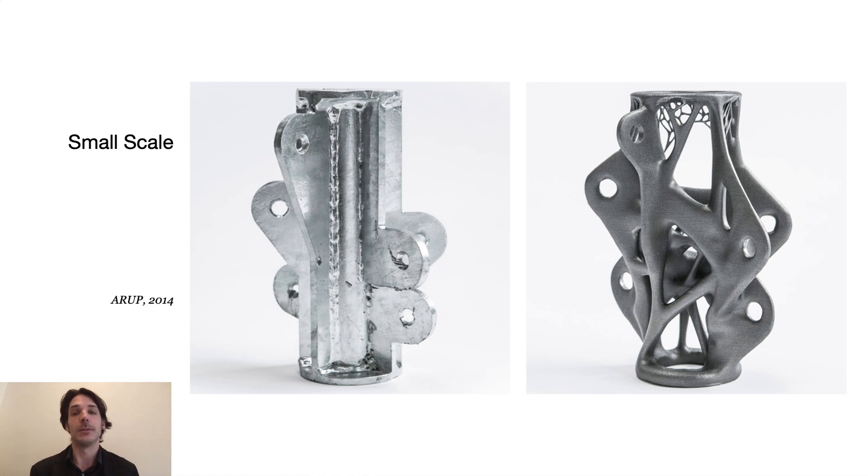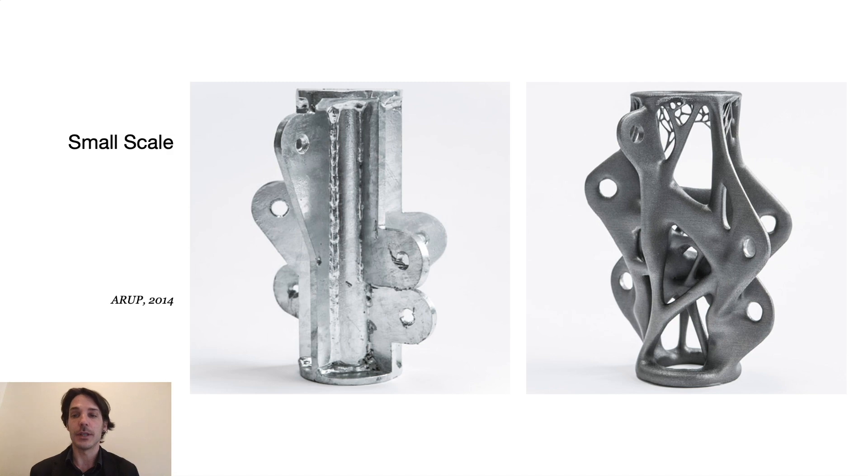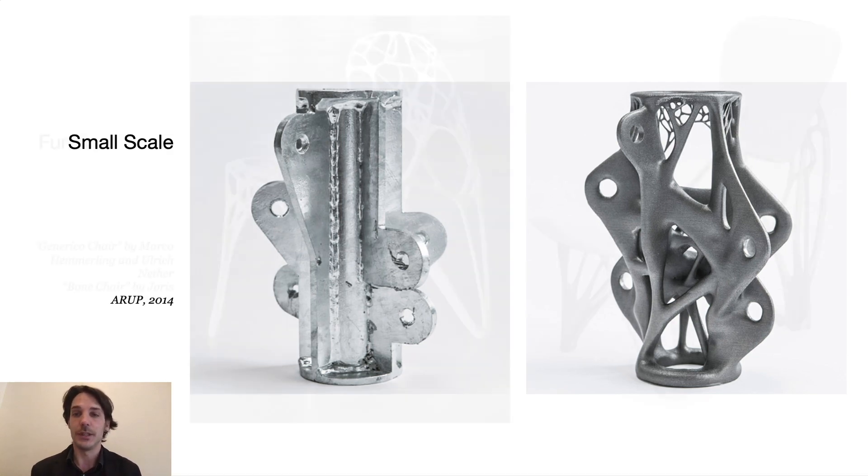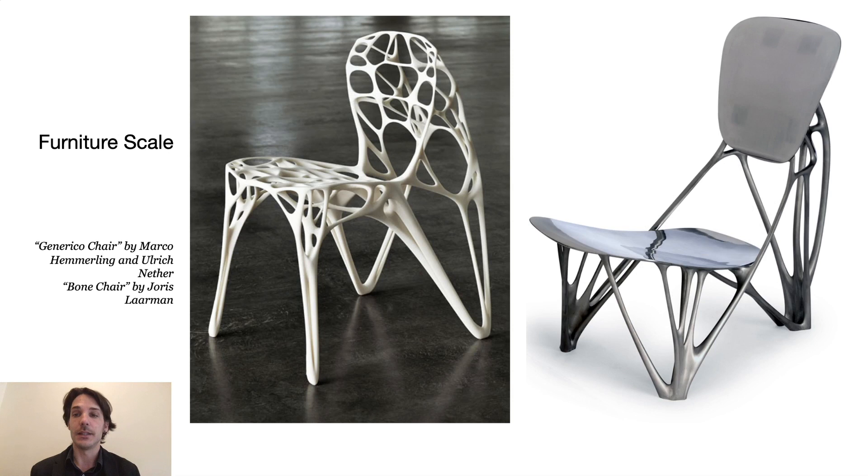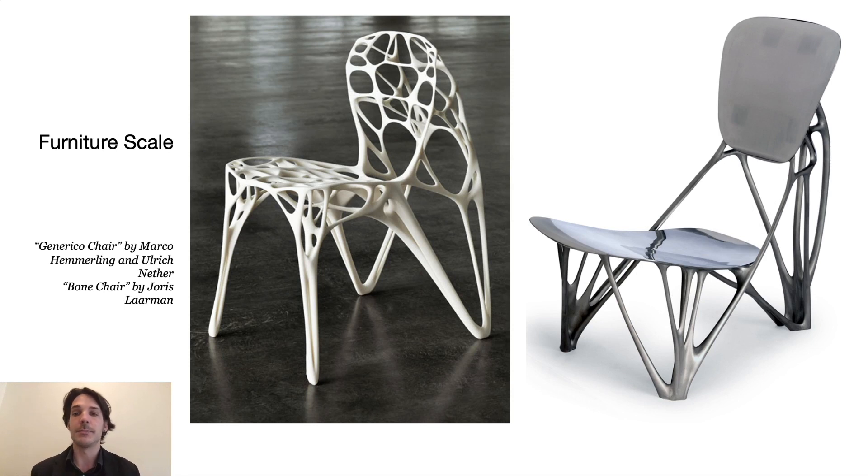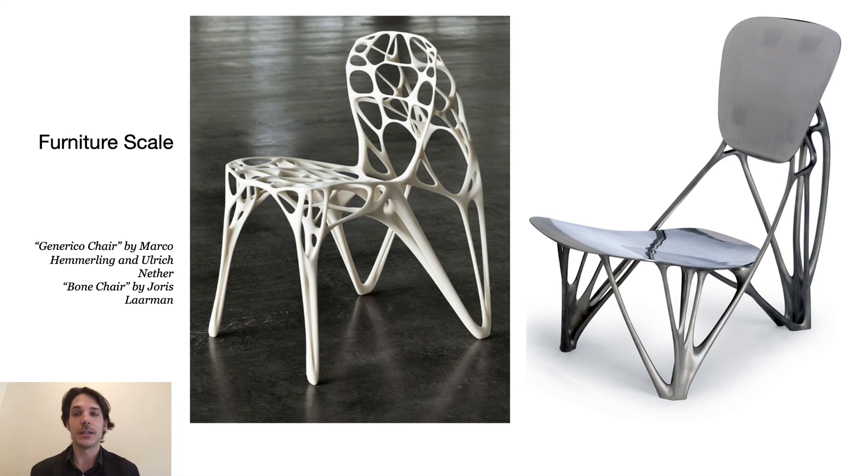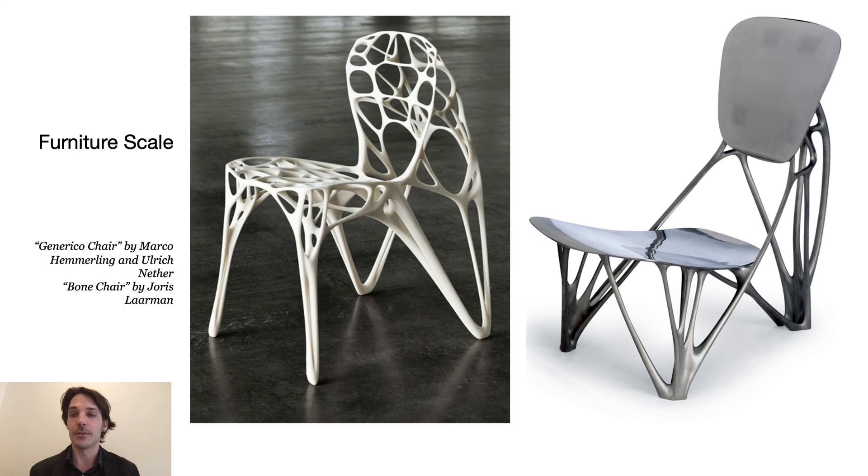We see here the now famous example of a node in a bar cable structure developed by Arup in 2014. At the slightly larger scale of furniture where the product still fits the build space of 3D printers with only a few discretization cuts, there are numerous examples of chairs, also I think because of their interesting load case.